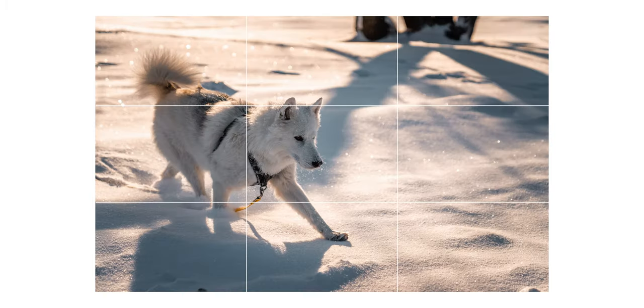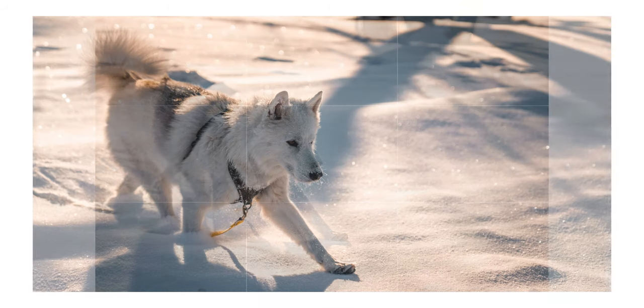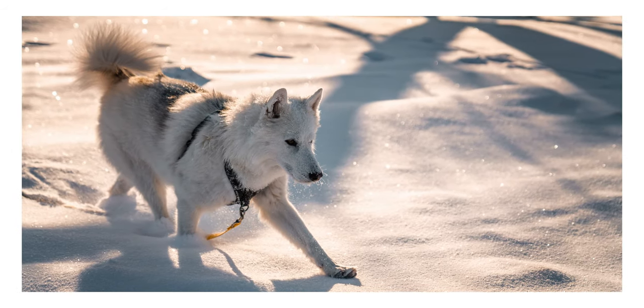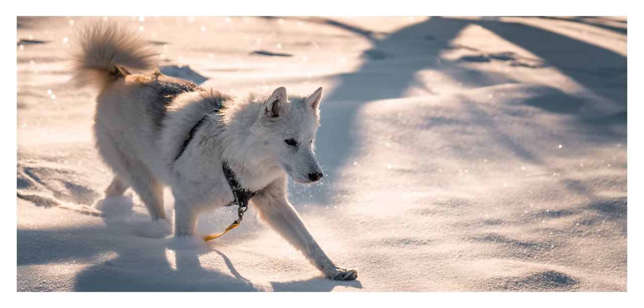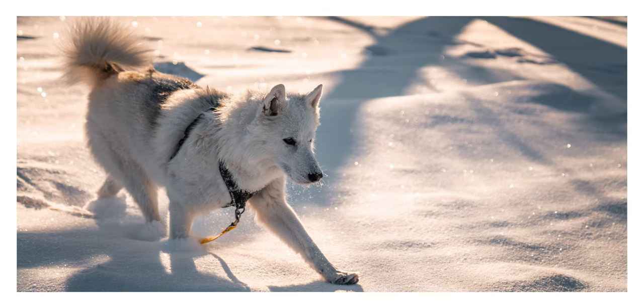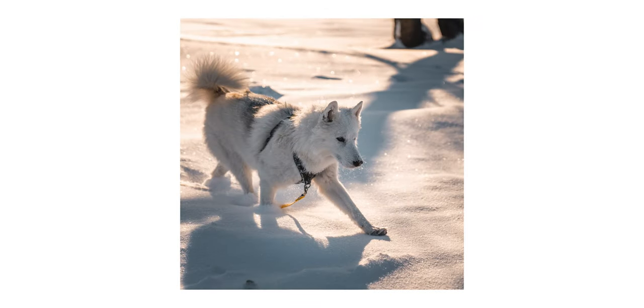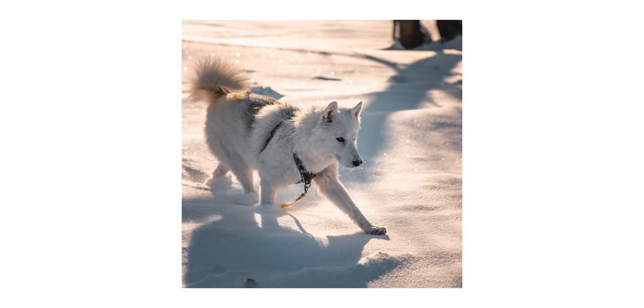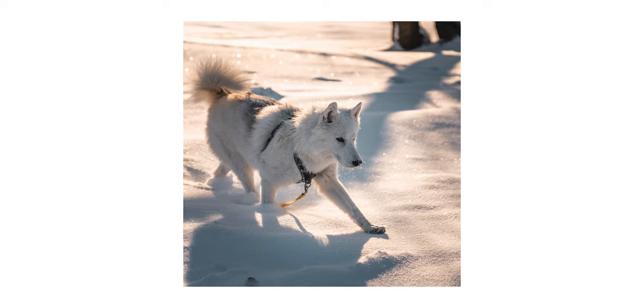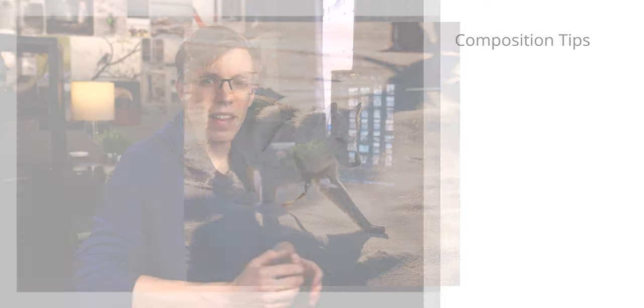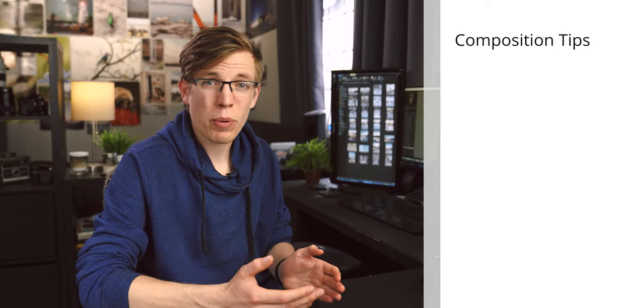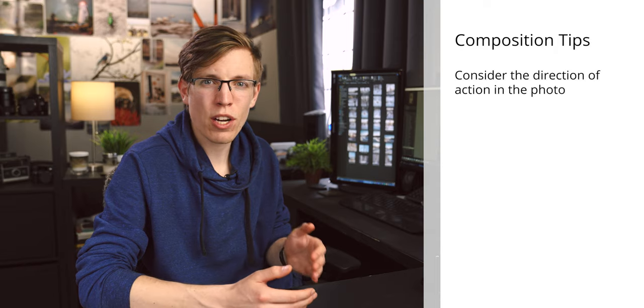I'm not saying you have to shoot with the rule of thirds in mind. However, if you're going to be planning to crop the photos in post, giving yourself a little bit of extra space in the frame and shooting with a rule of thirds in mind gives you a lot of latitude in editing to crop the photo to be whatever you like.